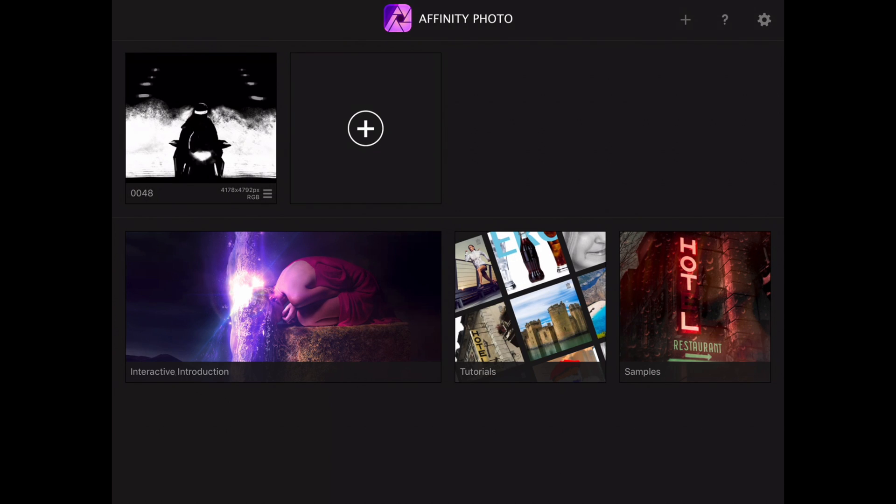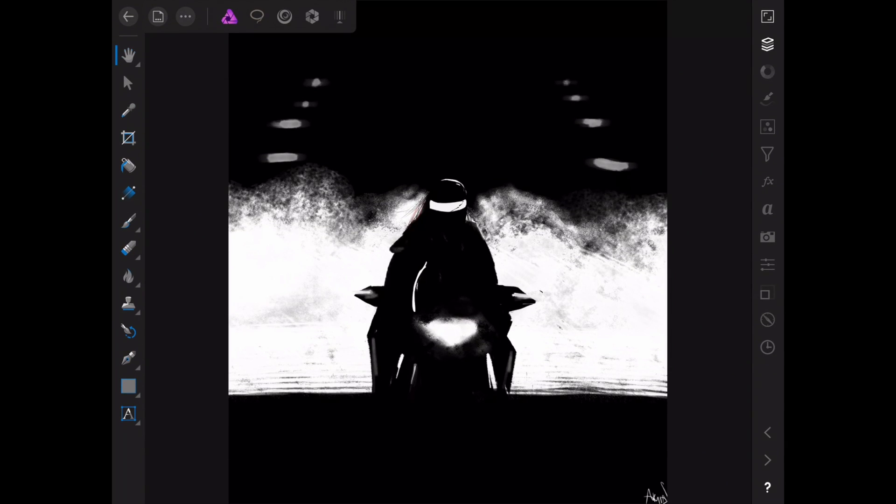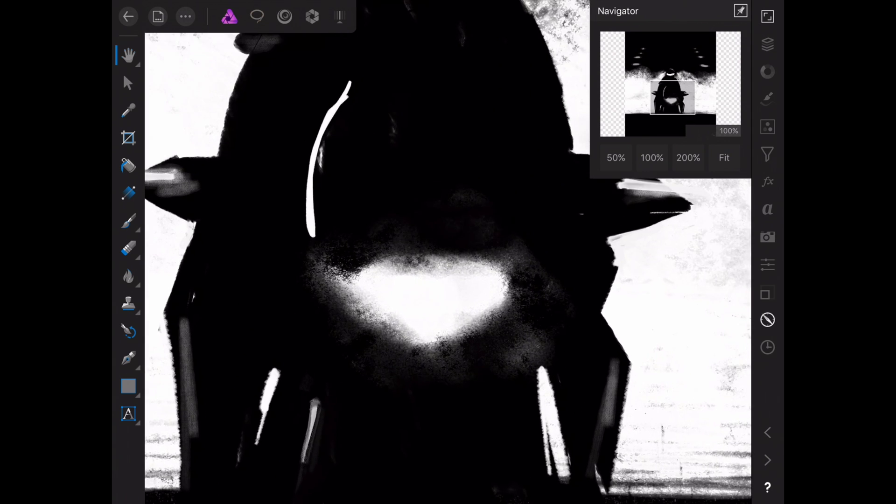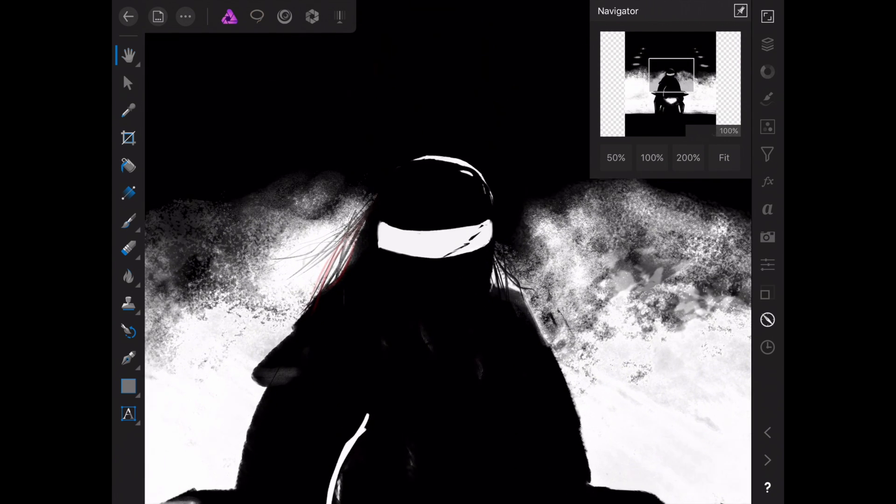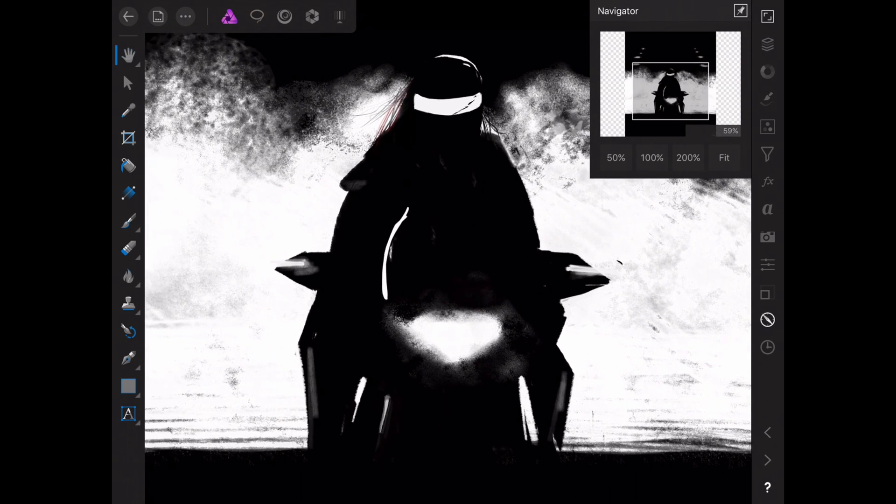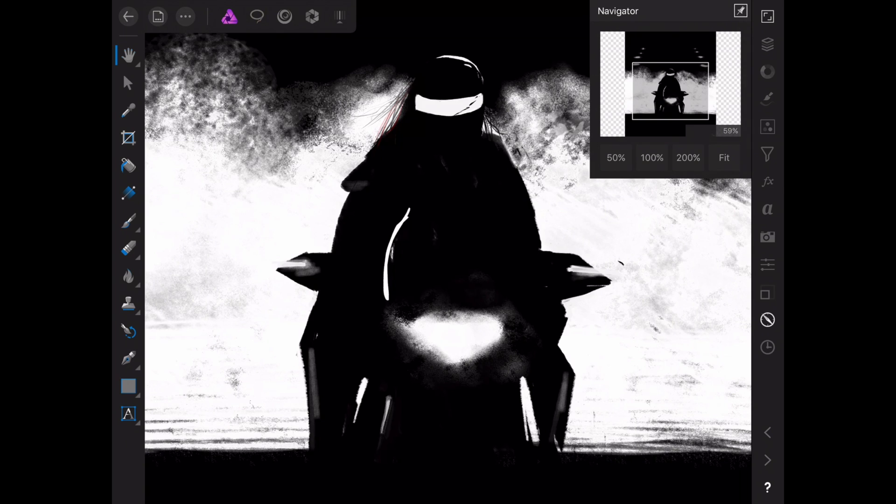I'll just go back to show you - this file is almost 4200 pixels by 4800 pixels. It's just insane amounts of pixels really. As you can see in the navigator, if we go to 100%, just look how big the whole picture is.